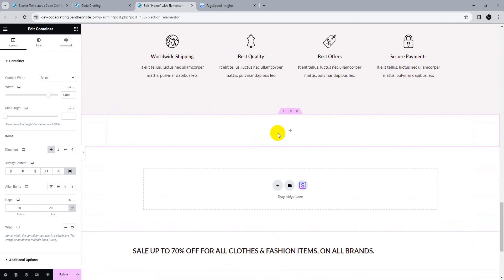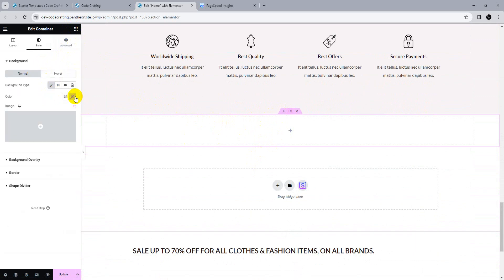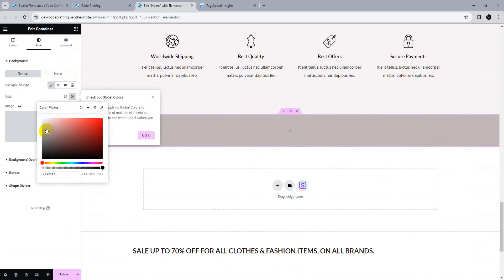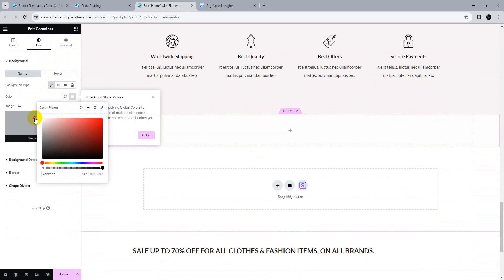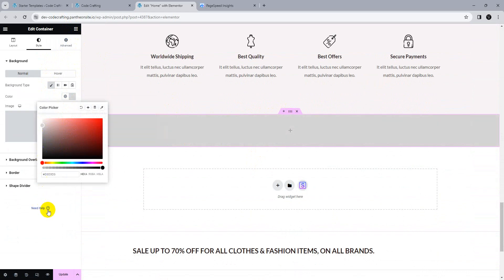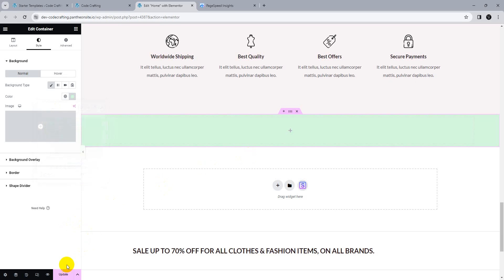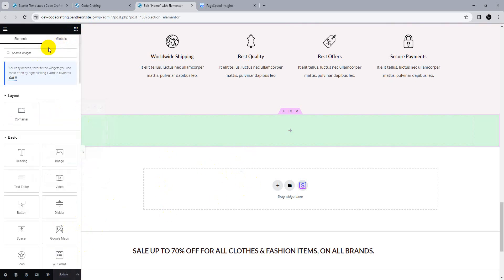The next step is setting up a background color. This is the same as the old Elementor. I'm setting up a background color for our container section, then the next step is adding an image carousel widget.